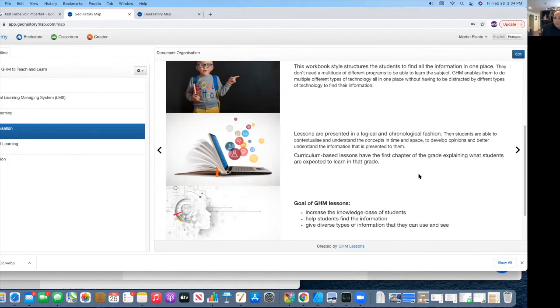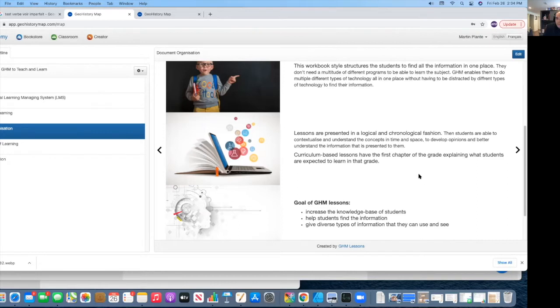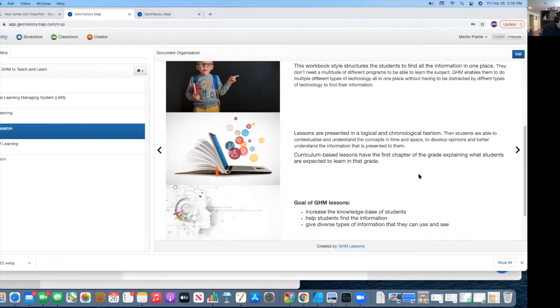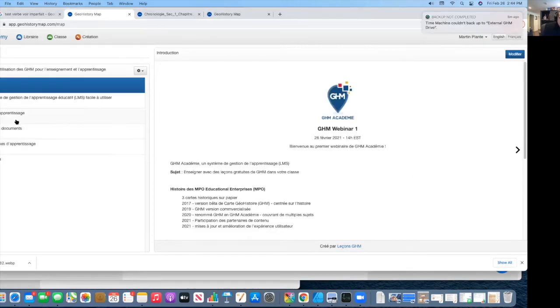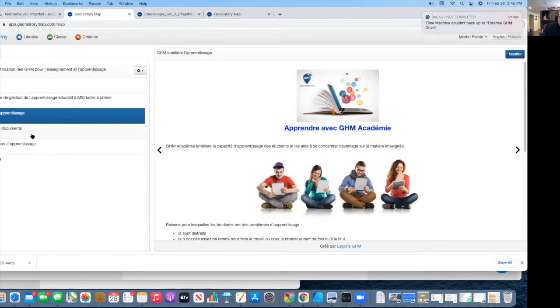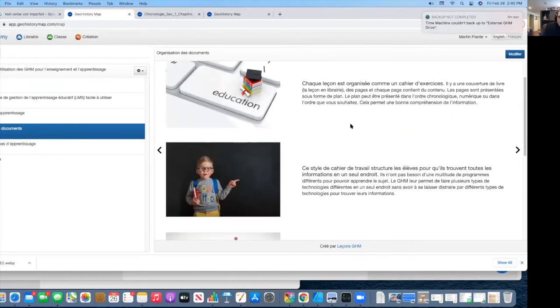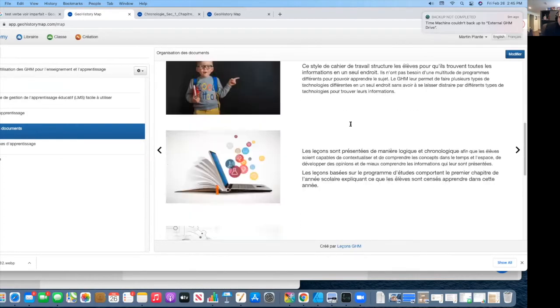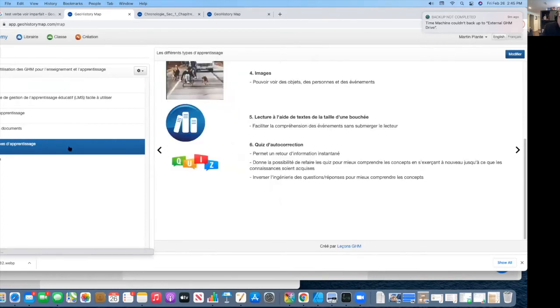GHM's goal, by producing this lesson, is to increase the knowledge base of students, help students find the information, give diverse types of information that they can use and see. And the next portion, I'm going to take another five minutes to explain in French. We're going to be talking about exactly how you learn in a classroom environment. So I was here relating to the documents and how the documents were structured, and that's what we were just talking about before.